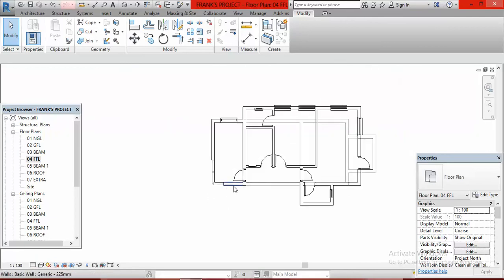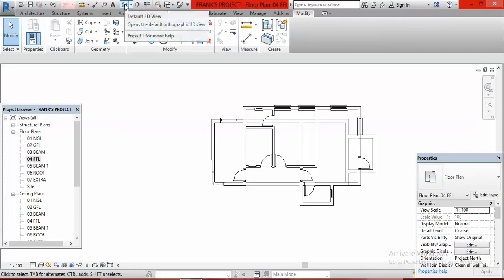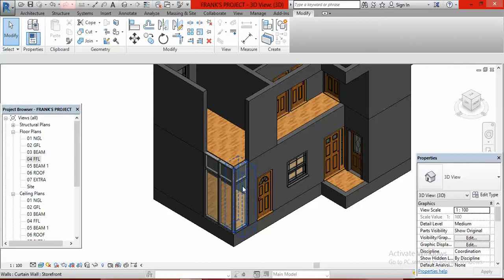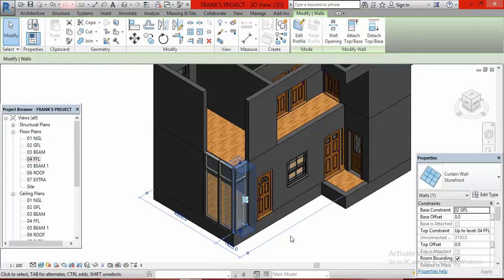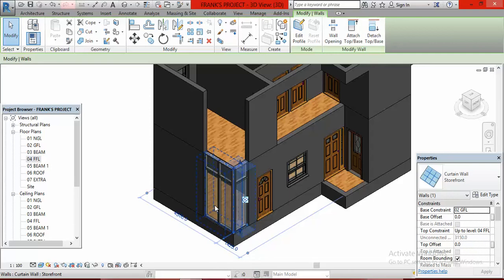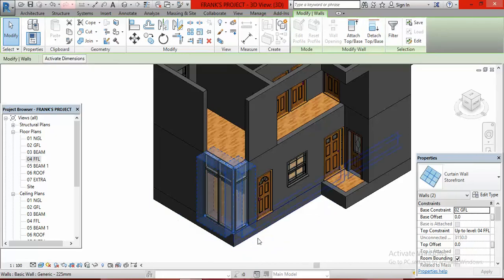After deleting the walls, I go to my 3D view. I normally choose the default 3D view so I can see what I'm doing. When I hover my mouse over the curtain wall on the south elevation, it shows blue highlights confirming I've captured the curtain wall. I click on it, then to also select the curtain wall on the west elevation, I hold down my Control key on the keyboard and click on that one too. Now I have both curtain walls selected at the same time.